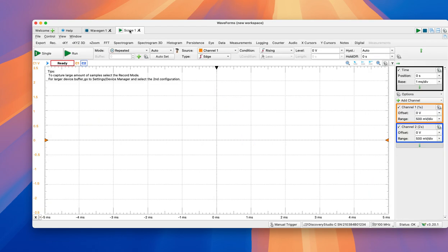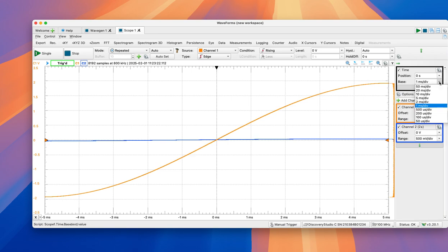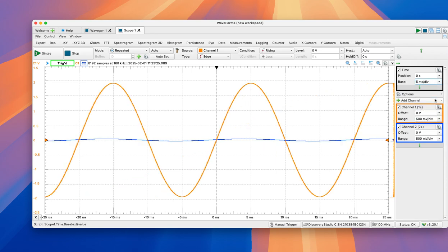And with the scope, we should be able to get back those signals that we're measuring with the oscilloscope function. So if we click Run, we should see some waveforms here. First, we need to adjust the base. Let's use 5 ms per division.